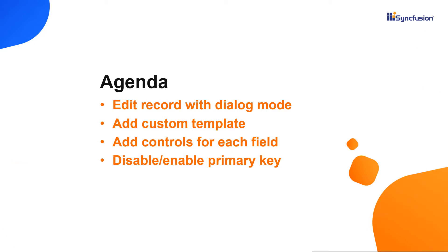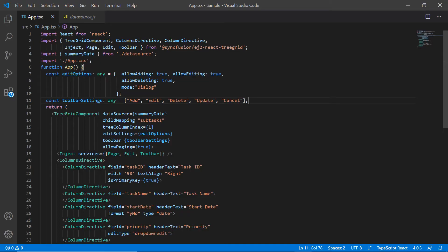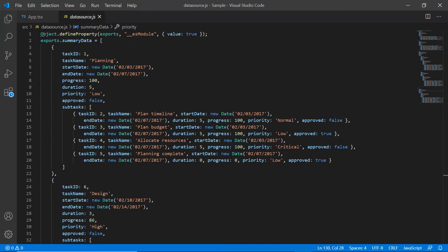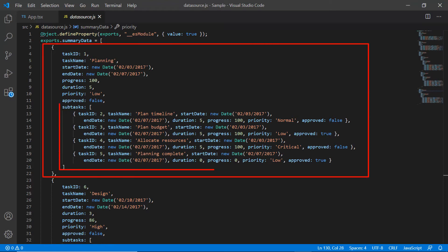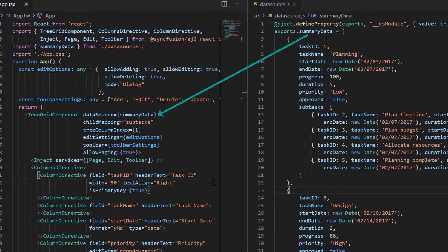To customize the edit dialog, I begin by opening the same application where all the necessary treegrid modules are configured. Notice that the datasource.js file has a local JSON data with the task and subtask details and is bound to the datasource property.